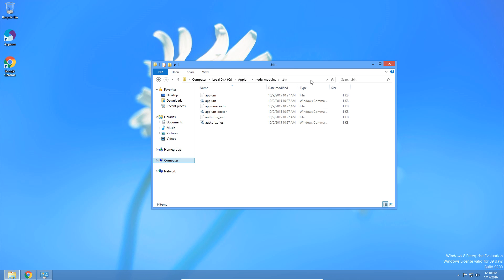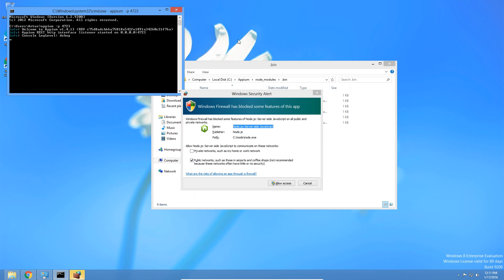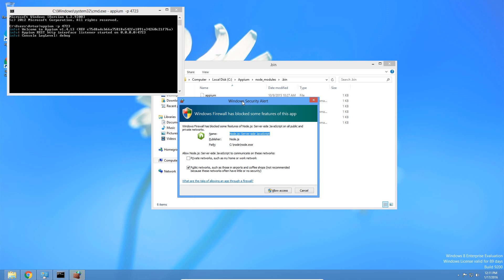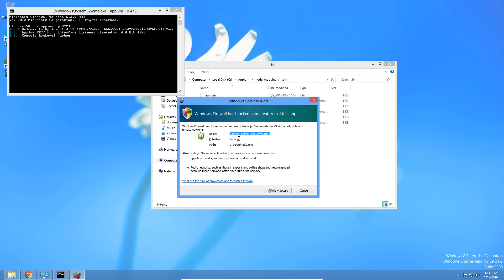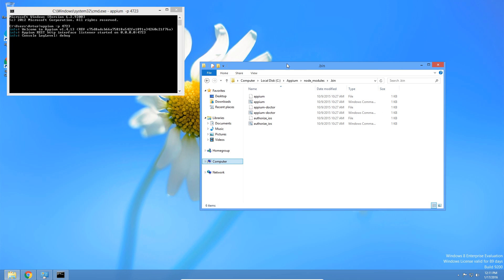Now we should be able to open our terminal and type Appium. We can give it a port as well. Looks like it's working. Because Appium is using Node, we get a security pop-up that Node is trying to do some stuff — we're just going to allow access for Node. The server is started and it's listening on this address.